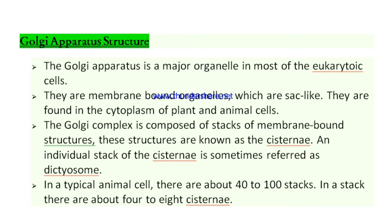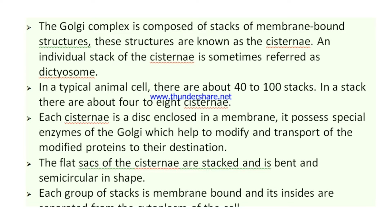In a typical animal cell, there are about 40 to 100 stacks, and in each stack there are about 4 to 8 cisternae. This varies according to shape and size. Each cisternae is a disc enclosed in a membrane, and it possesses special types of enzymes of the Golgi which help to modify and transport the modified proteins to their destination.